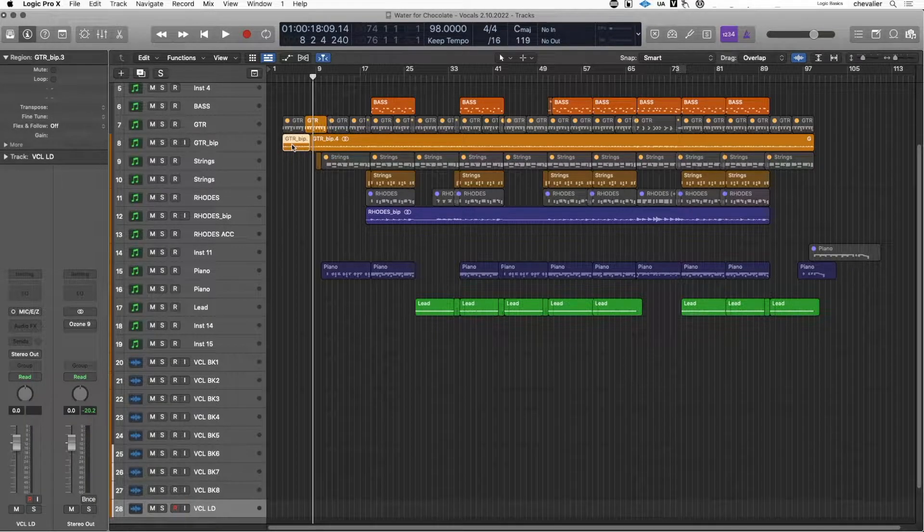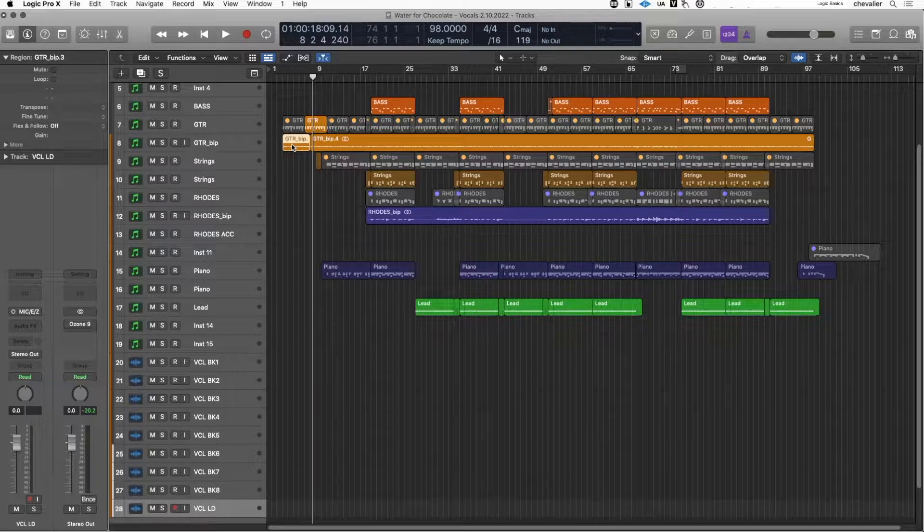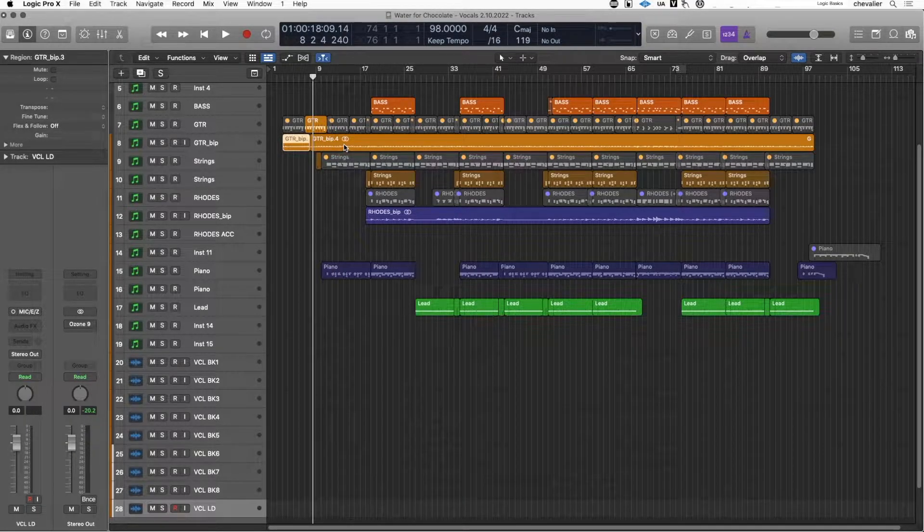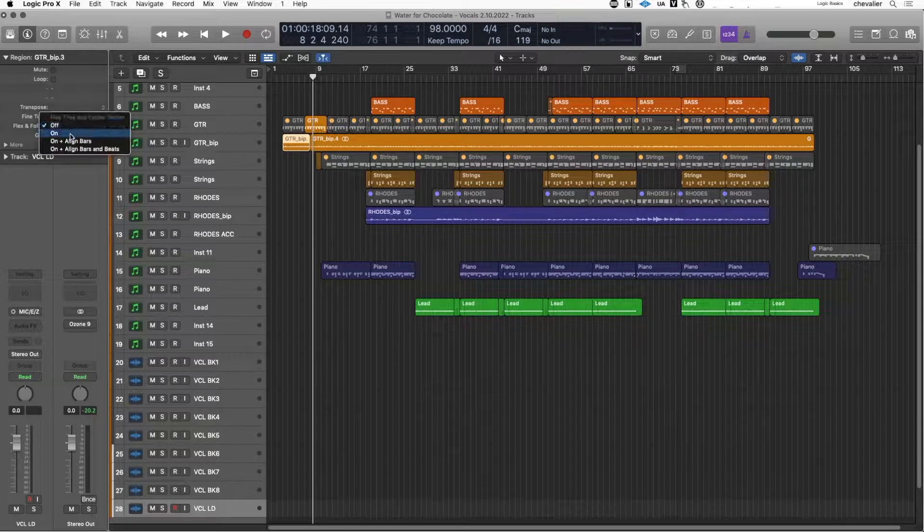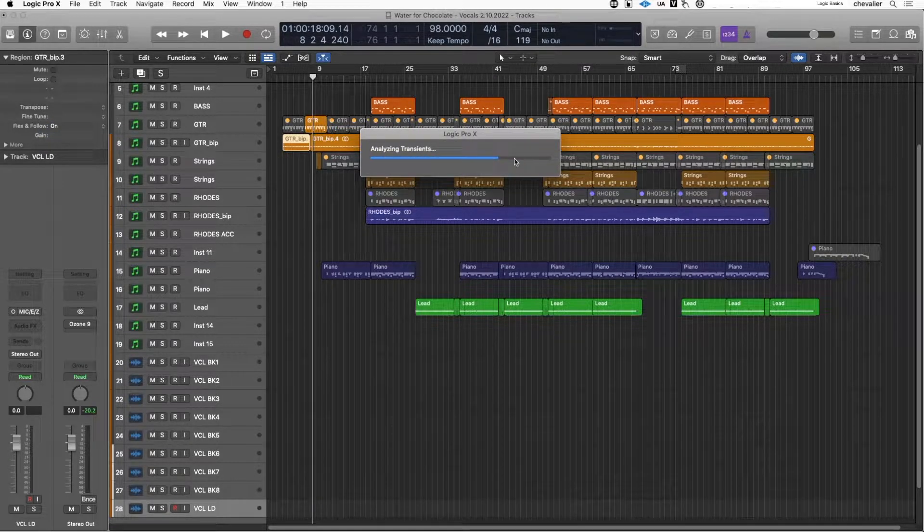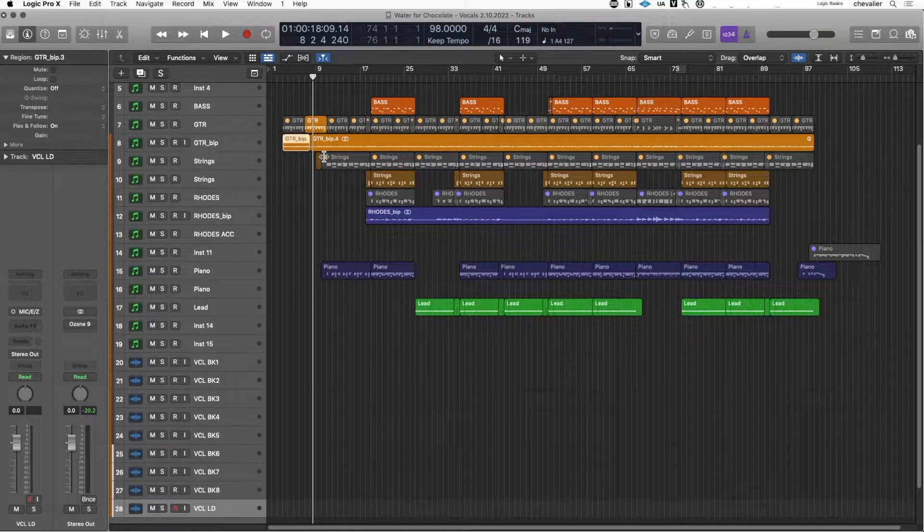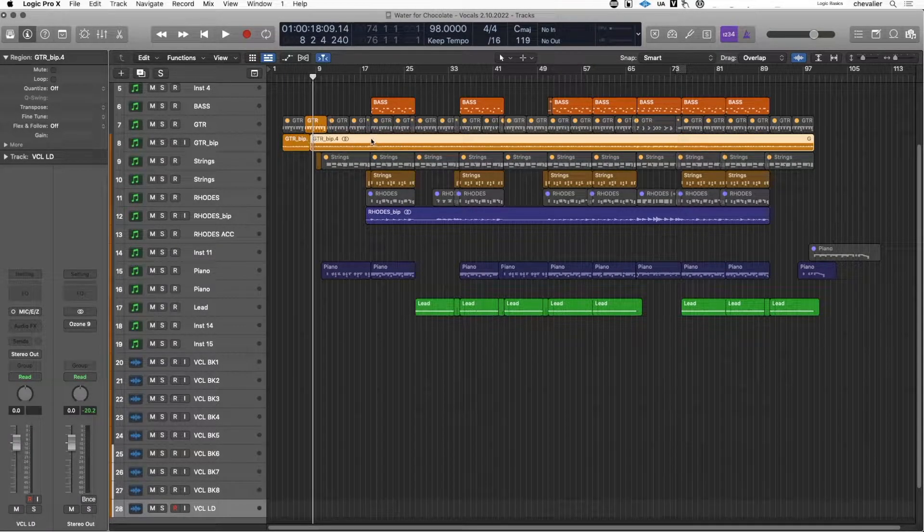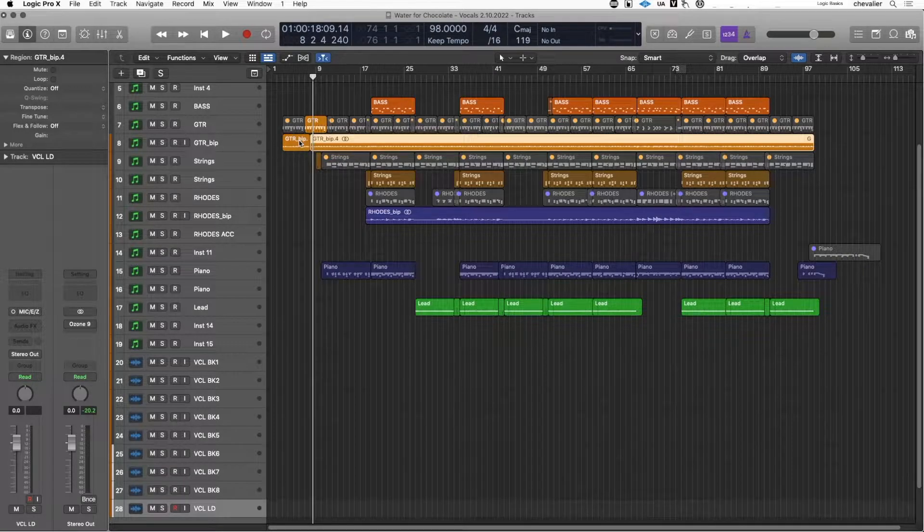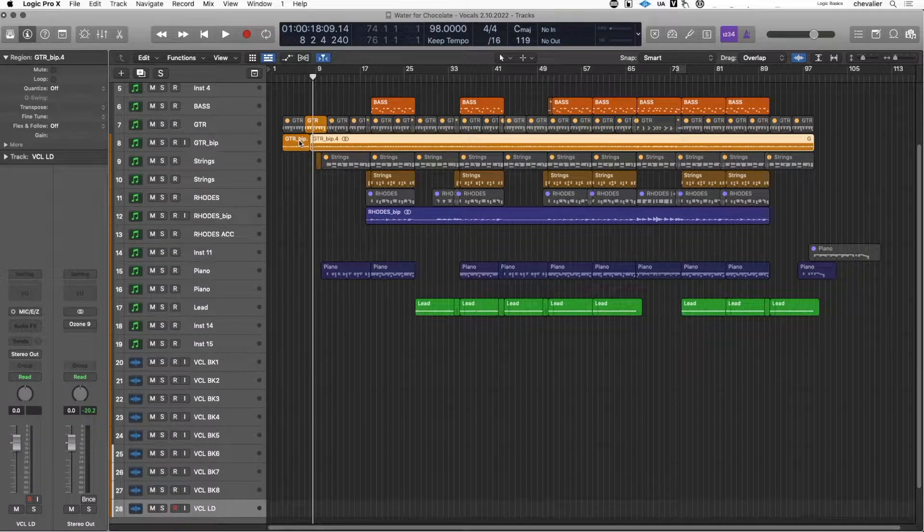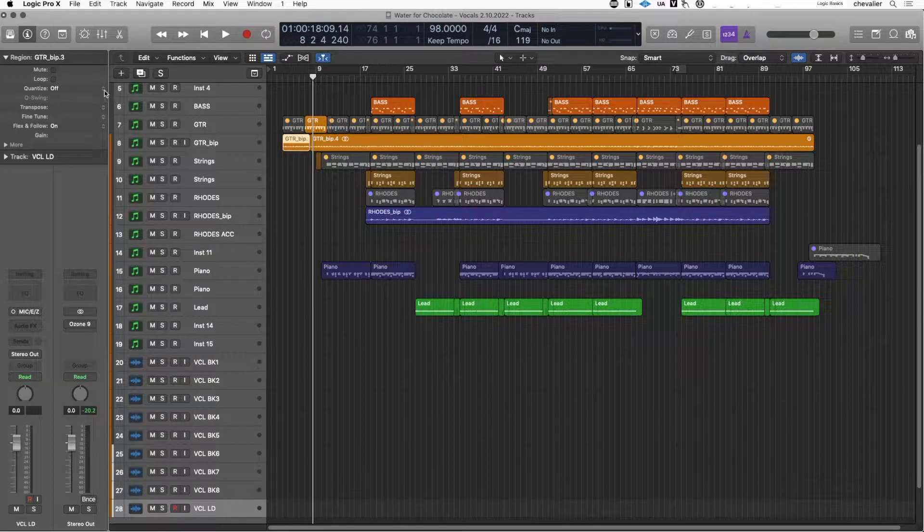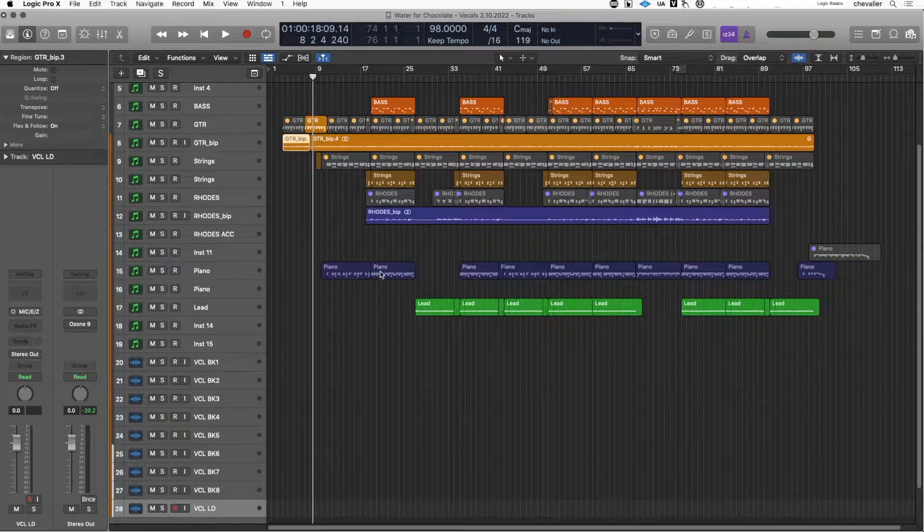This changes for the audio region depending on whether flex and follow is enabled. If it's enabled as I will now, it'll analyze the transients for the entire track but doesn't necessarily have to enable flex and follow functions for the entire track and all regions. So on this region now you can see quantize has become available.